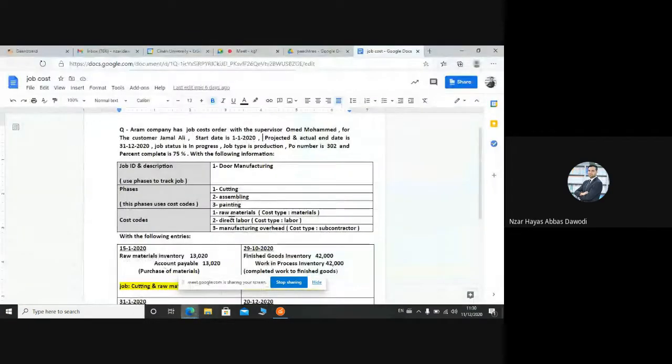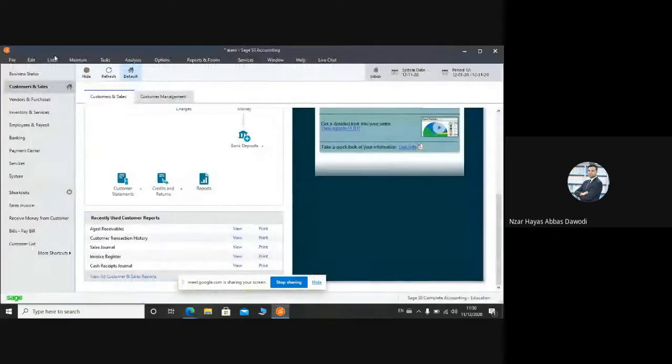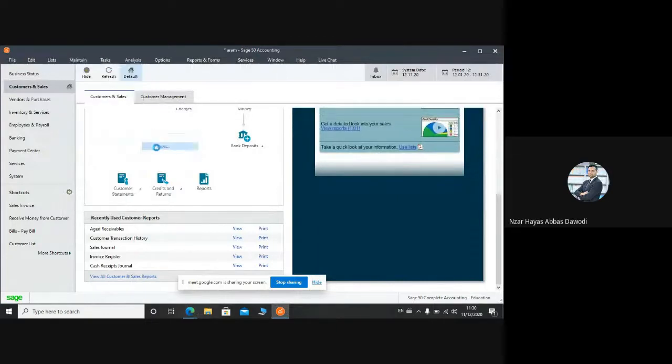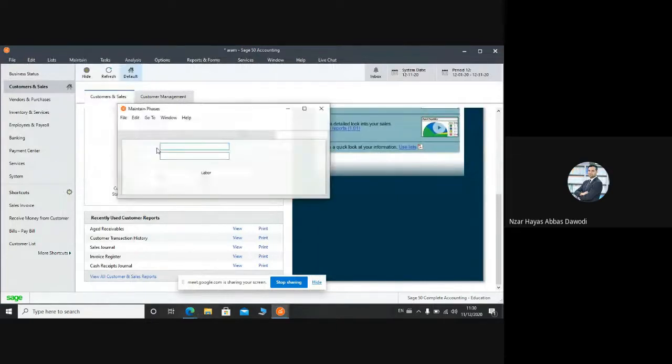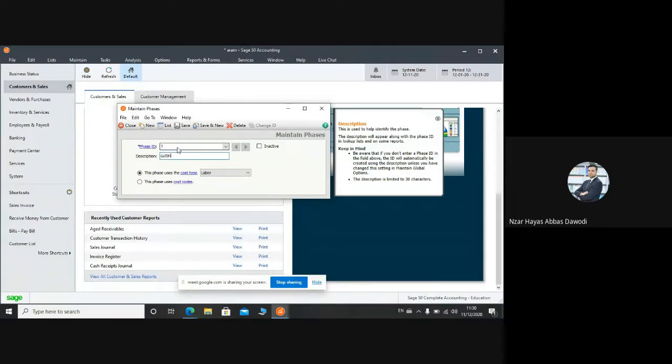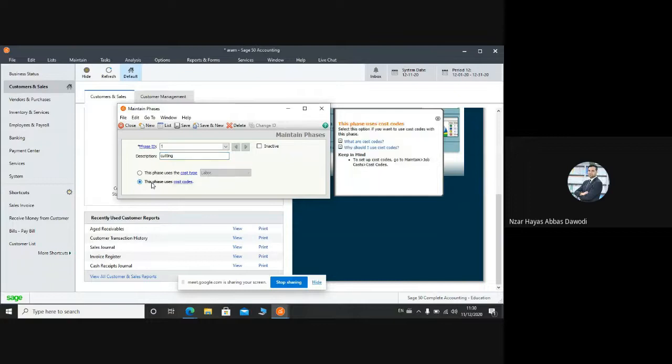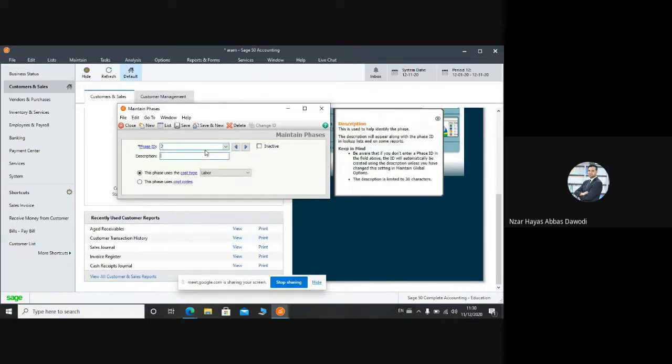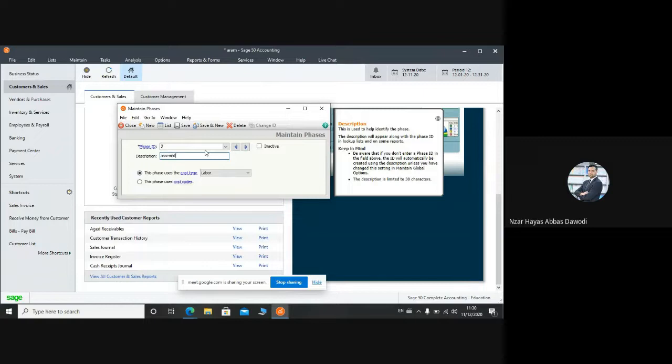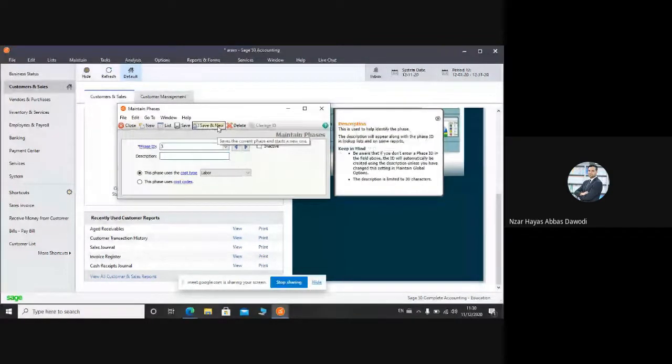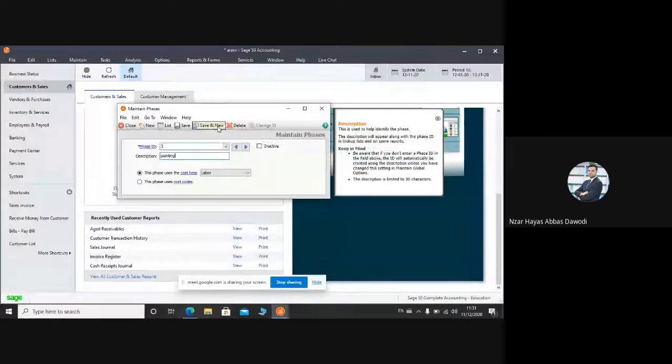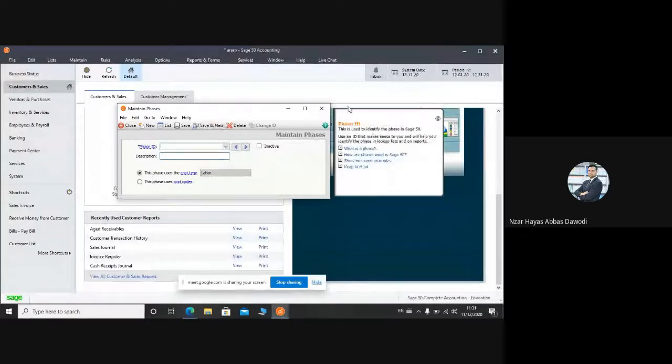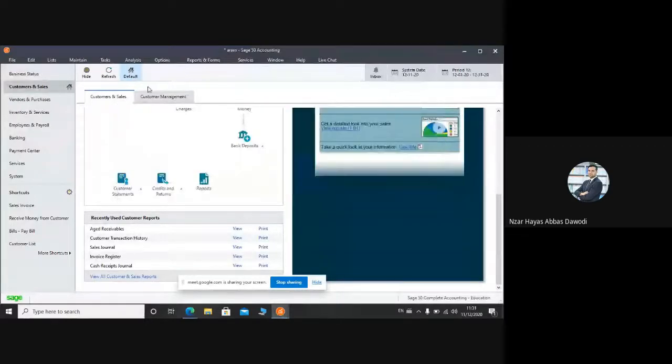Cutting, assembly, painting. Again, job cost, phases. This phase uses cost code, of course, we have cost codes. Save and new. Assembling. Save and new. Three - painting. Okay, we will finish the phases.